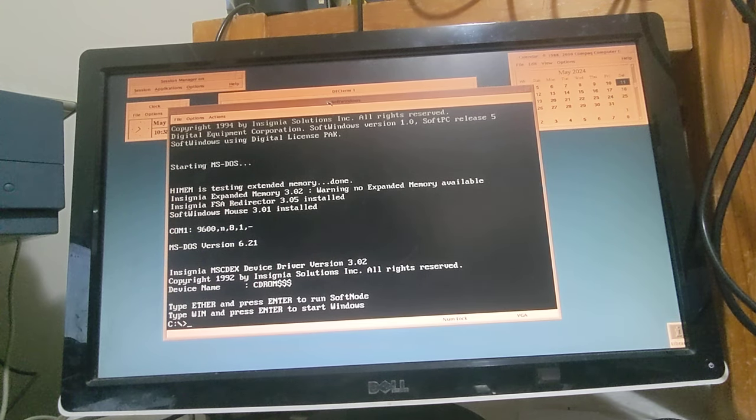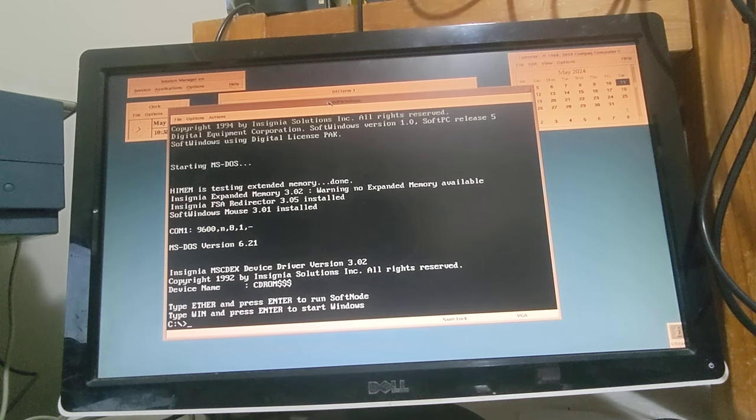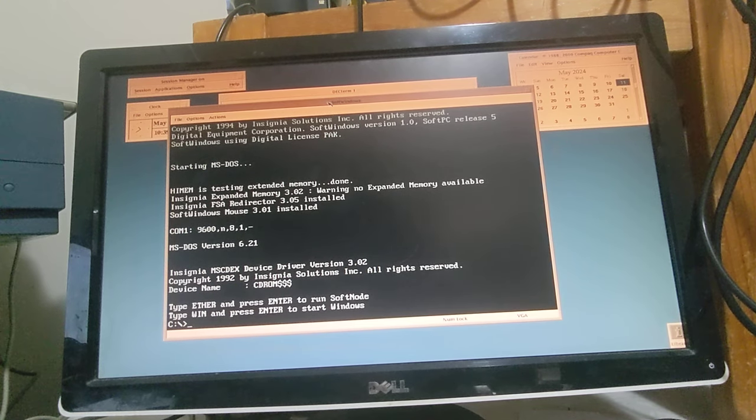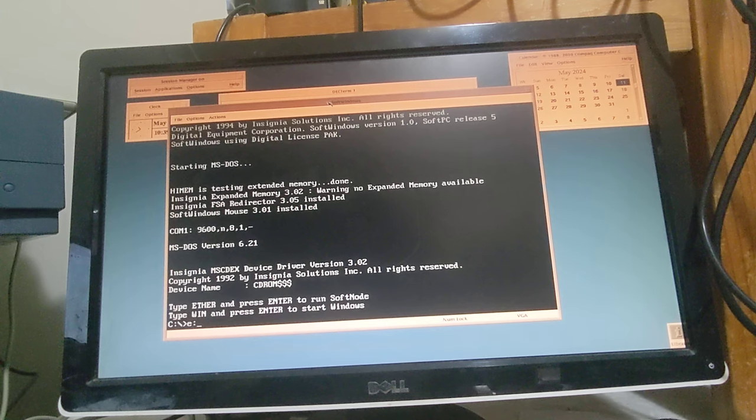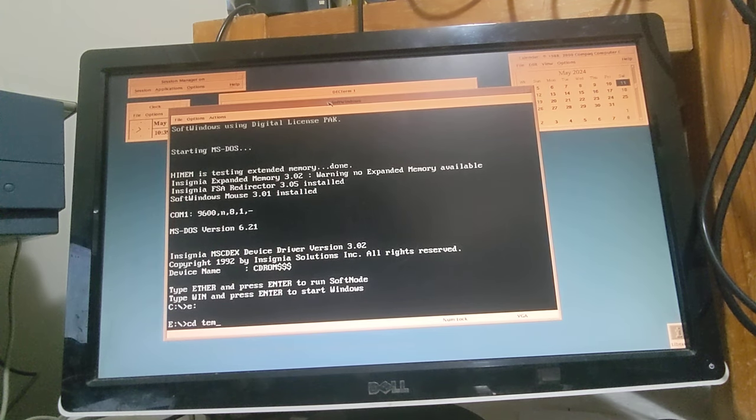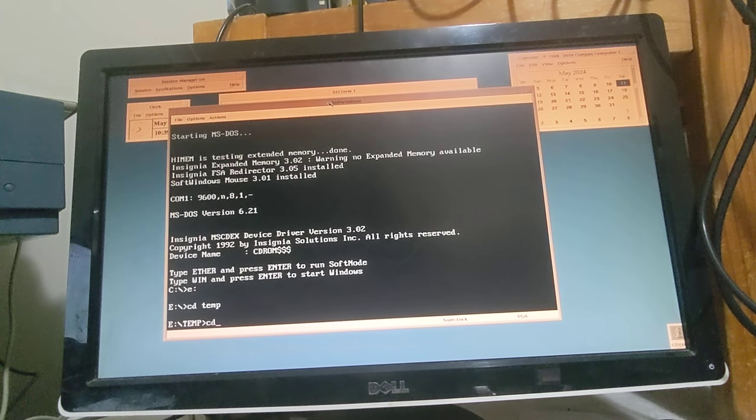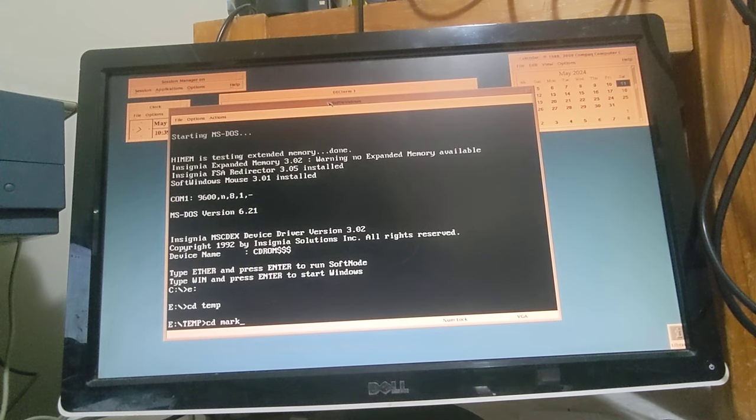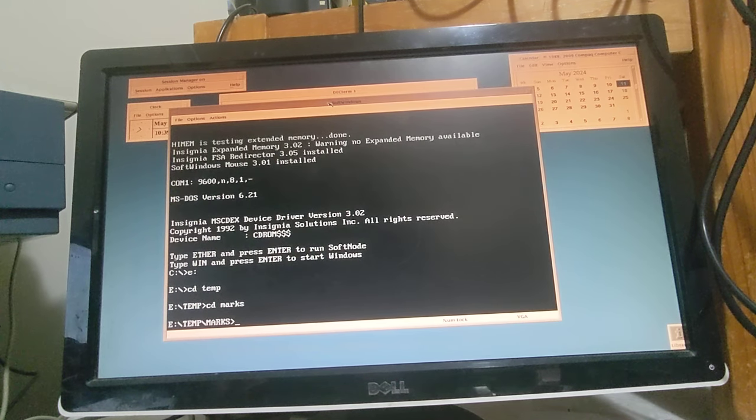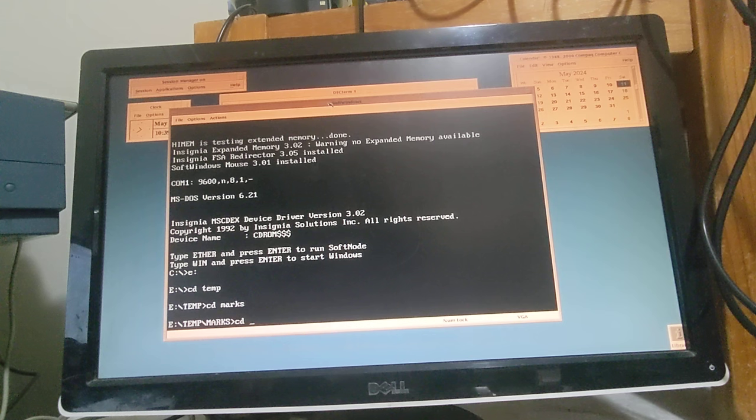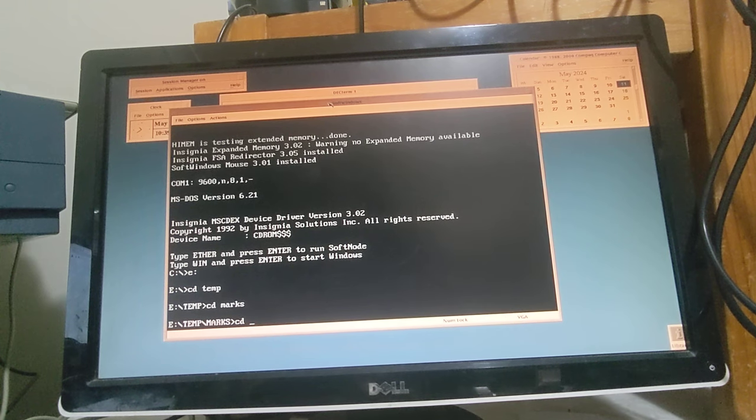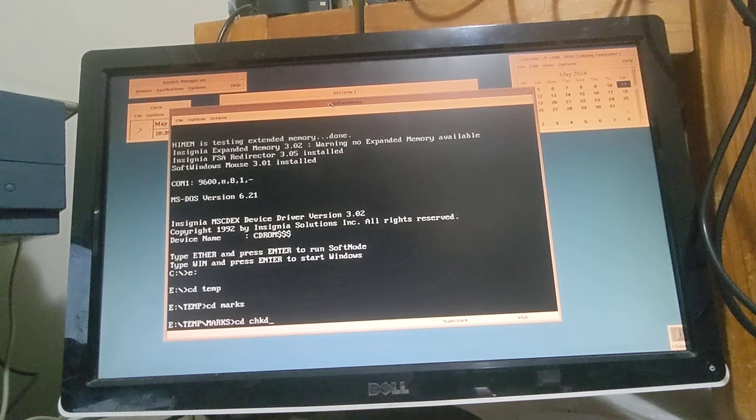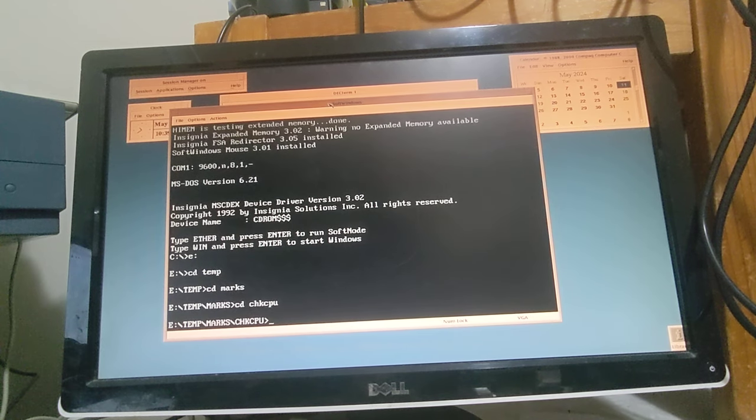It also allows us to run Windows 3.1, so we're just going to run a quick benchmark on the CPU and get the CPU information. I've downloaded these tools from Phil's Computer Lab, so let's just do the CheckCPU.